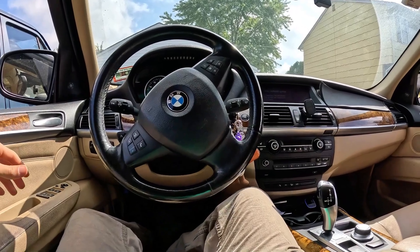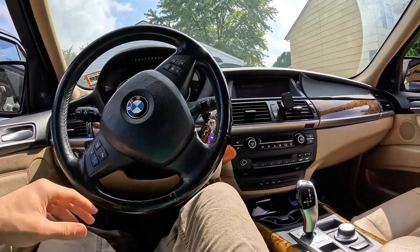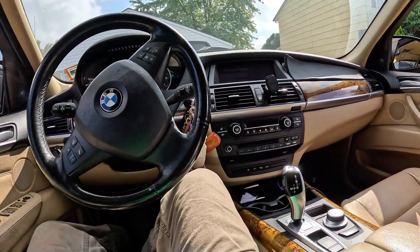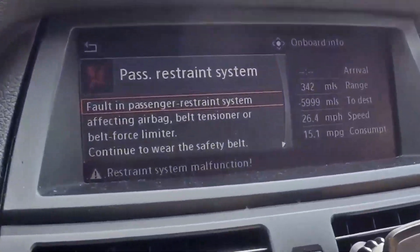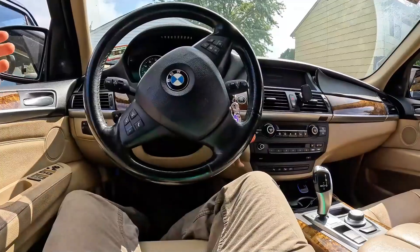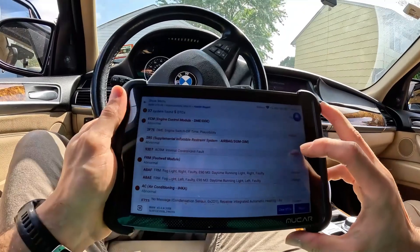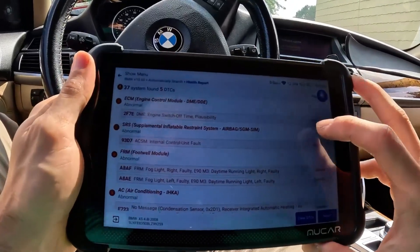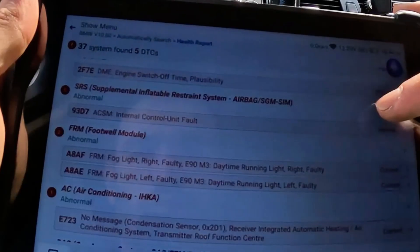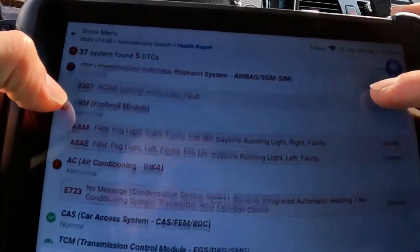Today I got a 2008 X5. The complaint with this one is we have a passenger restraint system warning, and from the history there was no accident. We've got our health report and we can see a code in the ECM — that's not the complaint. This is going to be our SRS code or our airbag code.